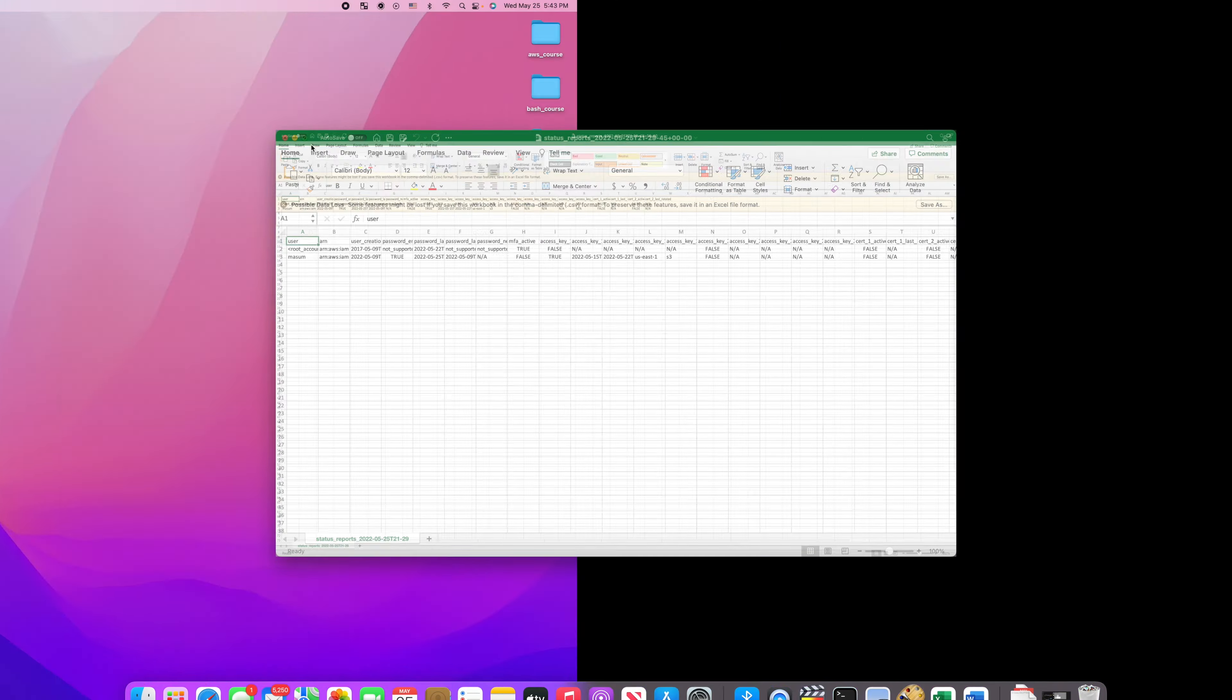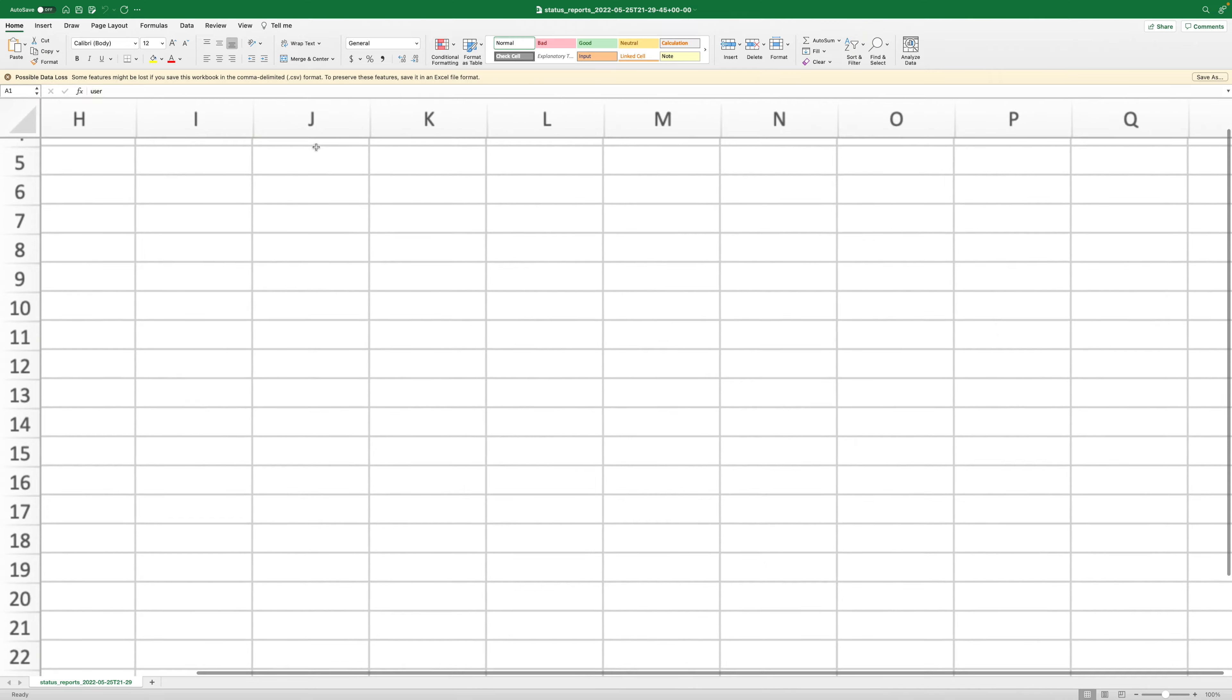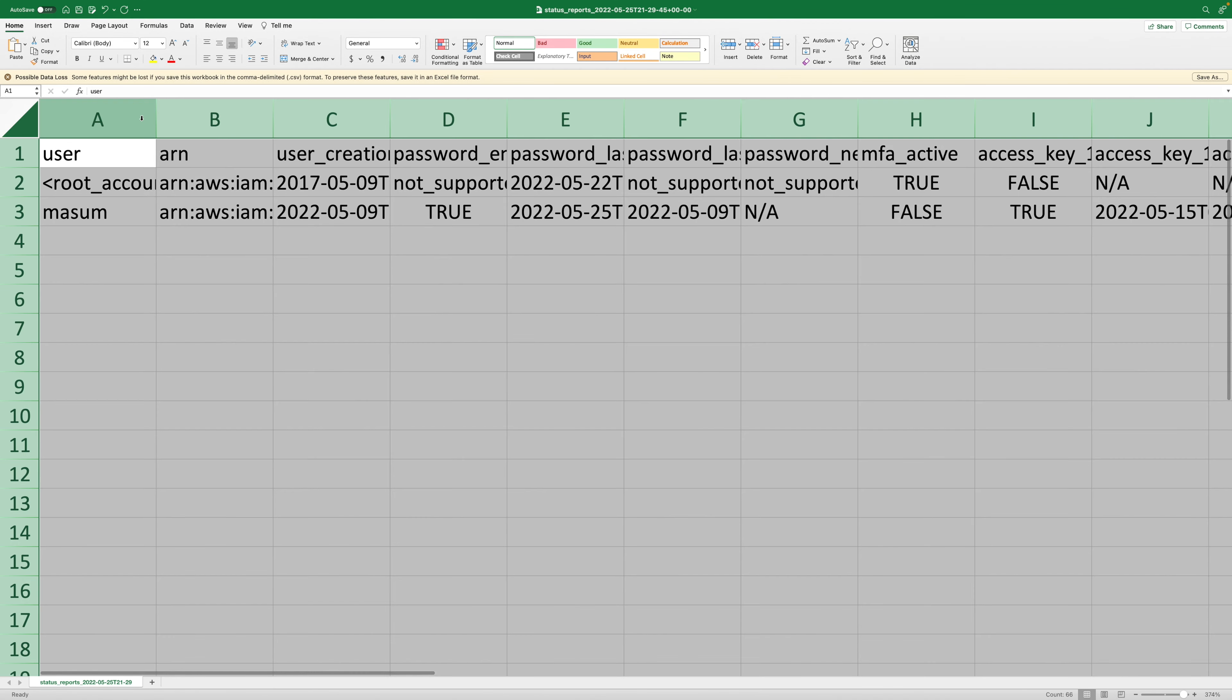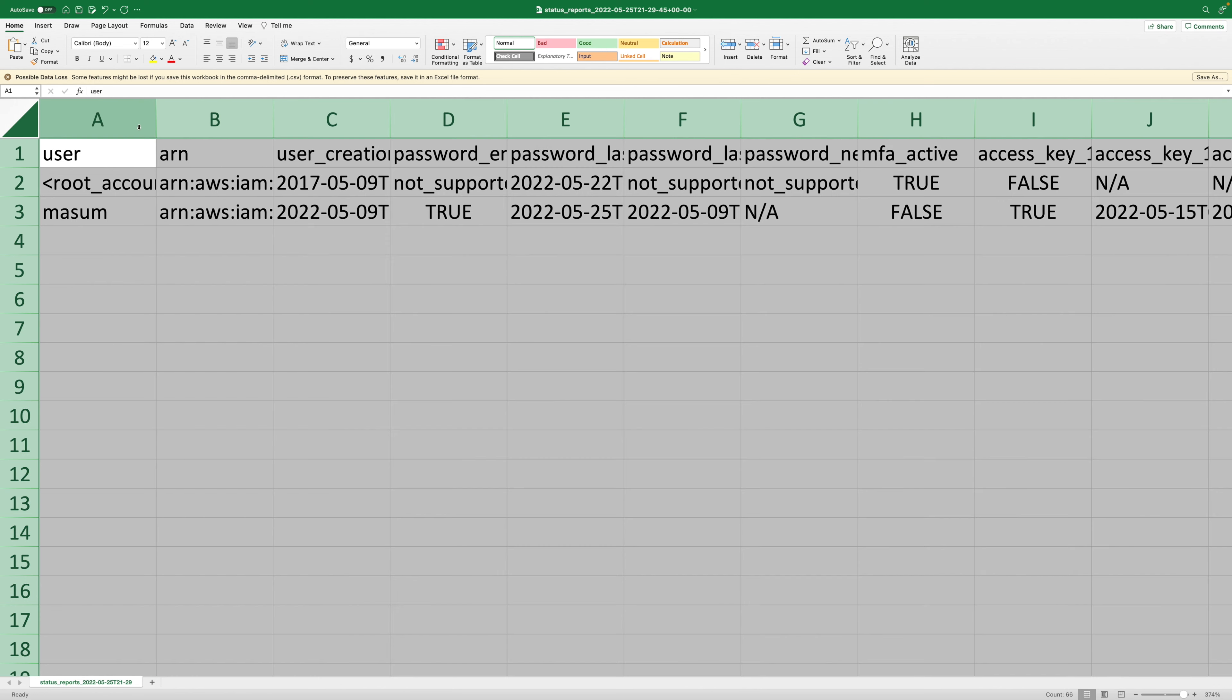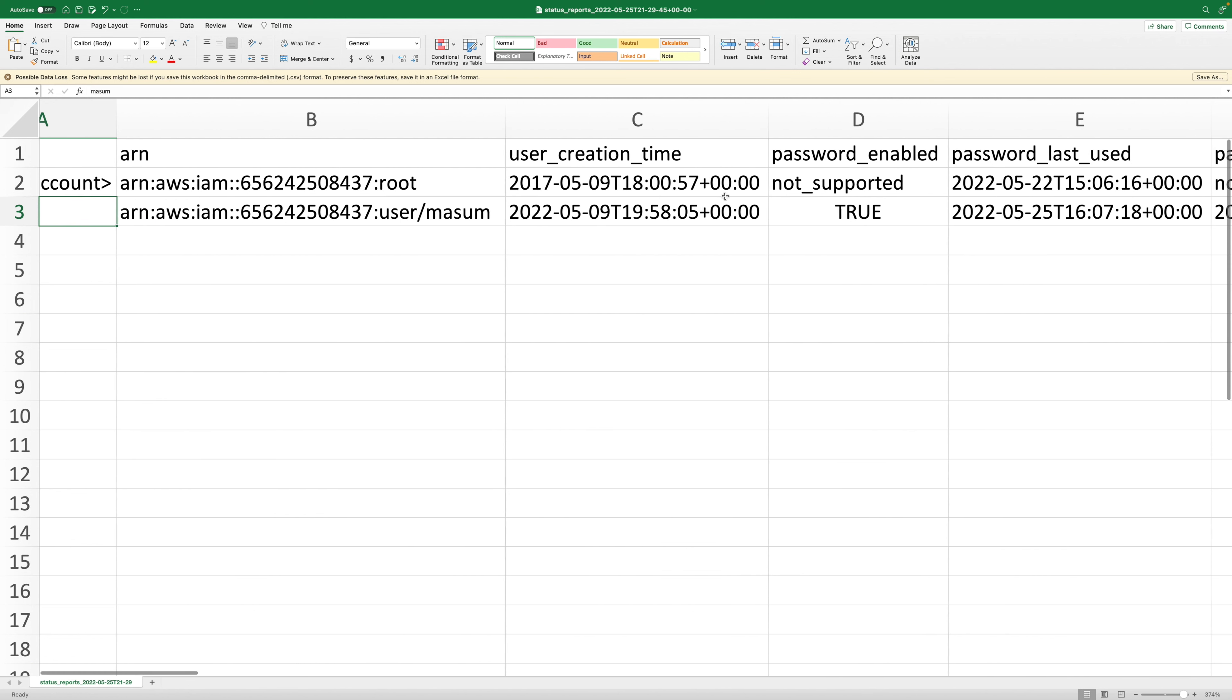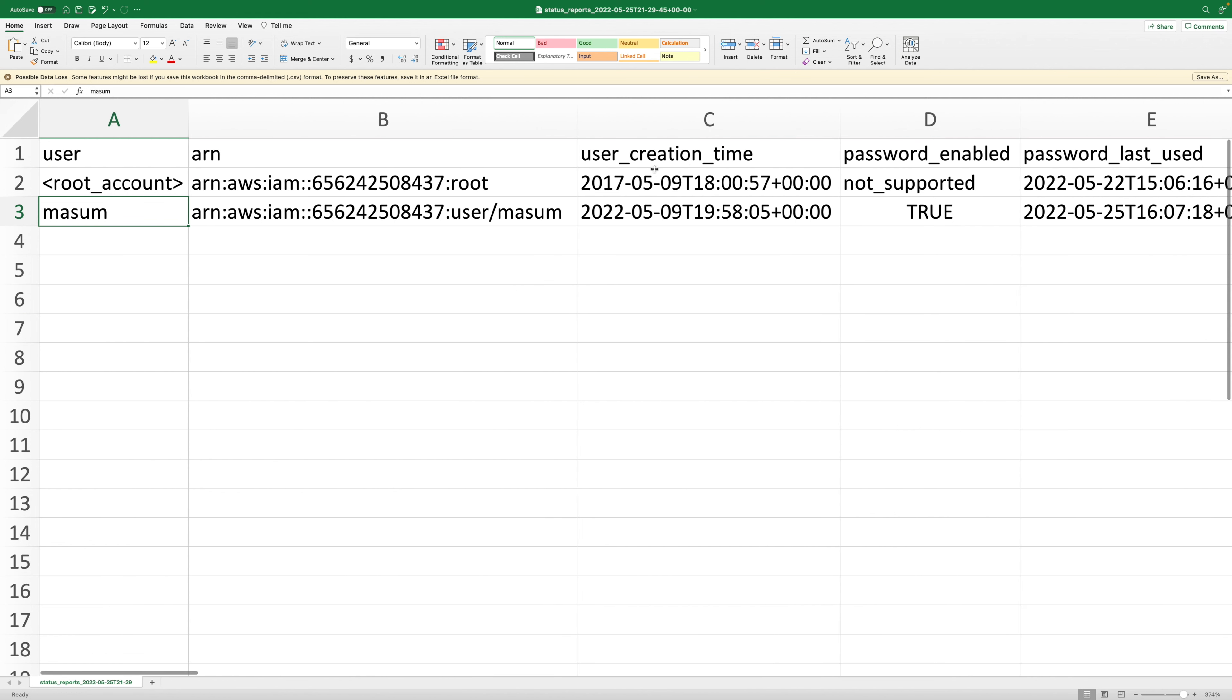I'm just gonna zoom in a bit so you guys can see clearly. Once I zoom in here, we can see there are two users - one is root account and the other is Masum, the user we created together. There are some other information available, for example we have user creation time.